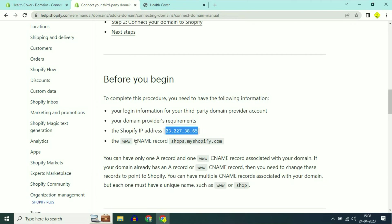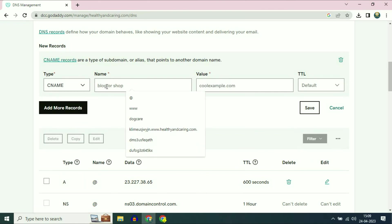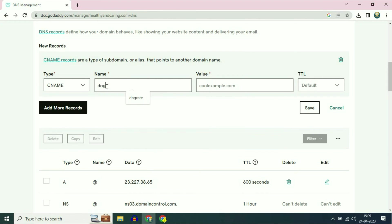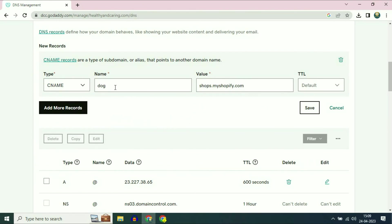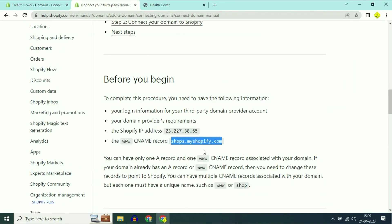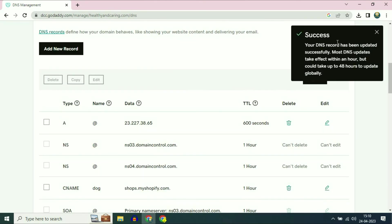Now copy the second address — you have to add a CNAME record. Copy this address and open your GoDaddy page. Click on add new record. In the type section select CNAME. In the name section type your sub domain name — in my case it is dog. In the value section paste the address: shops.myshopify.com. Then click on save. Successfully saved.